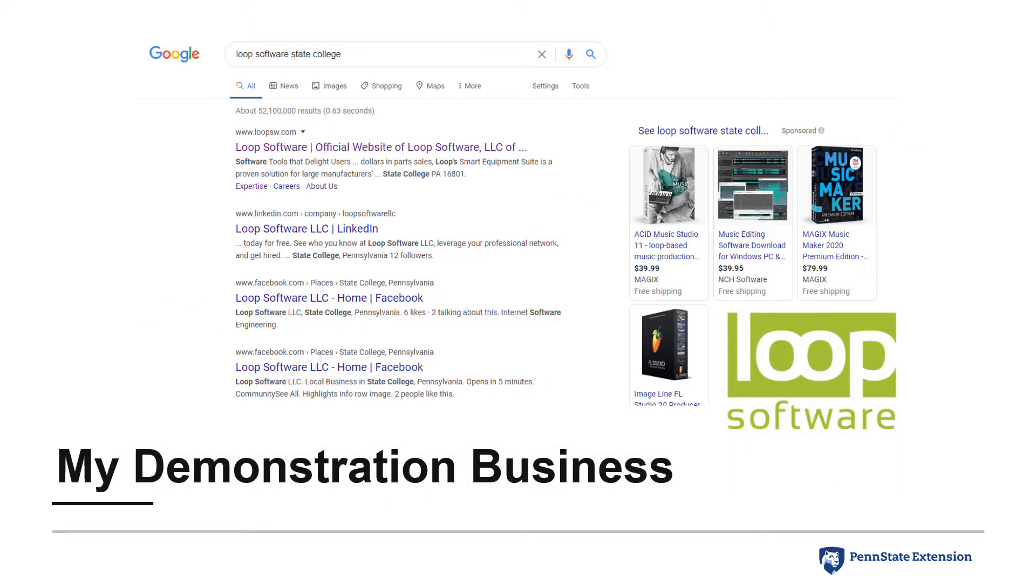The business I will use to illustrate the claiming process is Loop Software, a business located in State College, Pennsylvania. As a disclaimer, I am able to claim this business since my husband is co-owner.